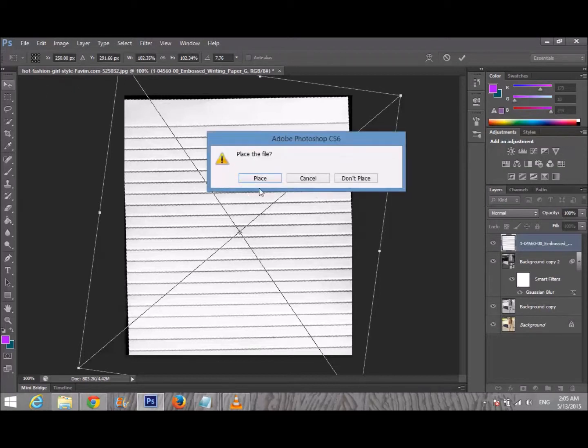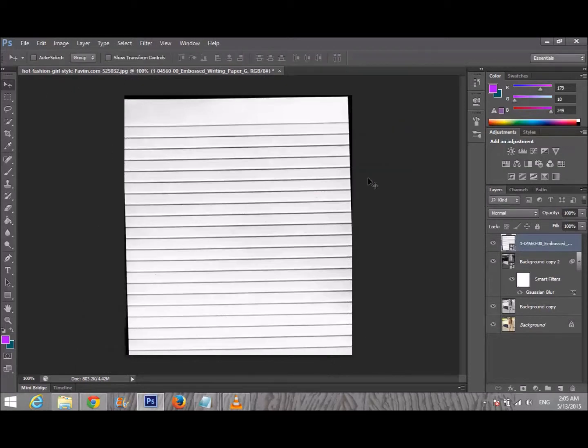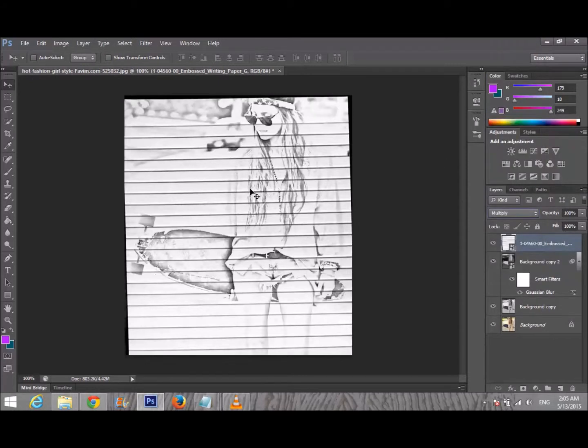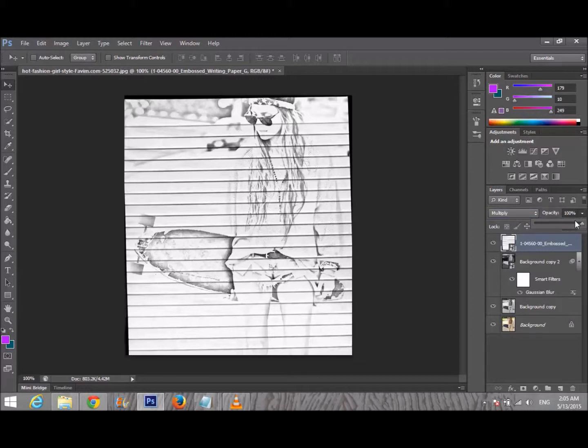We're gonna change its blending mode to Multiply. We're gonna set the opacity to about 73 or 70, as you like.